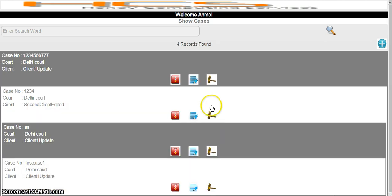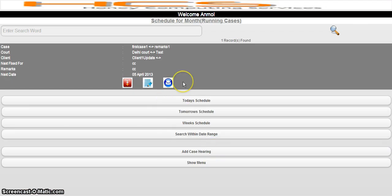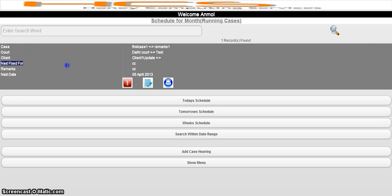Now you have added a court, added a client, added cases, and also scheduled the case. As soon as you schedule it, you can see your next and future schedules. Right now I have scheduled only one case, so I can see one case here. Everything is displayed — case information, court information, client information, next fixing remarks, and next date. You can also edit the schedule-related information using this button.